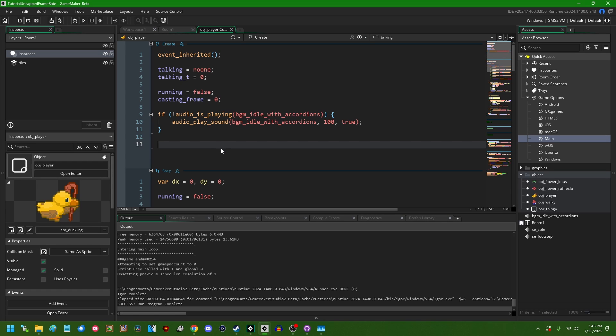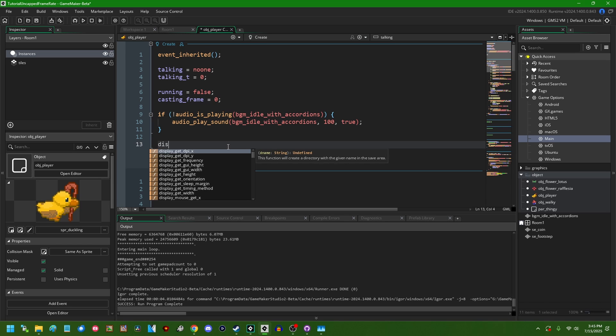And I suppose if you want any reason why maybe you shouldn't use that strategy for uncapping frame rates in Game Maker, it is because it kind of has a mind of its own as to exactly what magic numbers do what. So, food for thought.